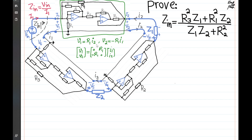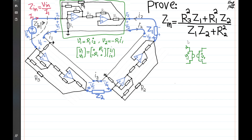We will use these two important gyrator equations in our analysis. We have three loops and will write a KVL for each. The symbolic representation of this circuit is straightforward. The gyrator shown in the green box is symbolically represented with port 1 and port 2, voltages V1 and V2, currents I1 and I2 flowing inward, and the gyration parameter R1 from port 1 to port 2.